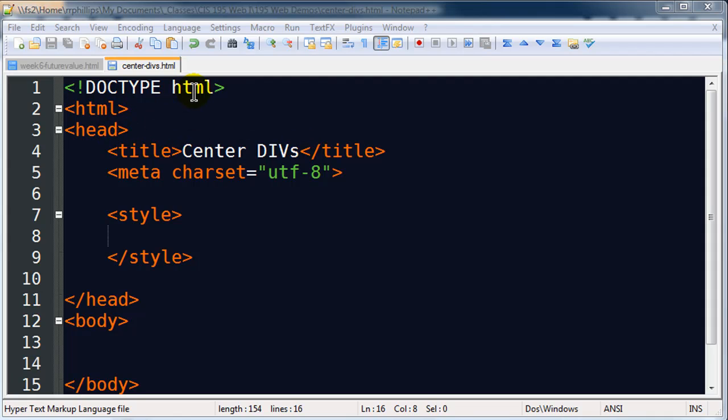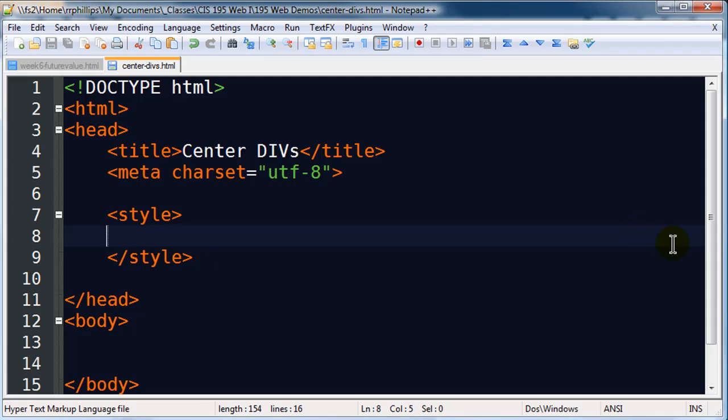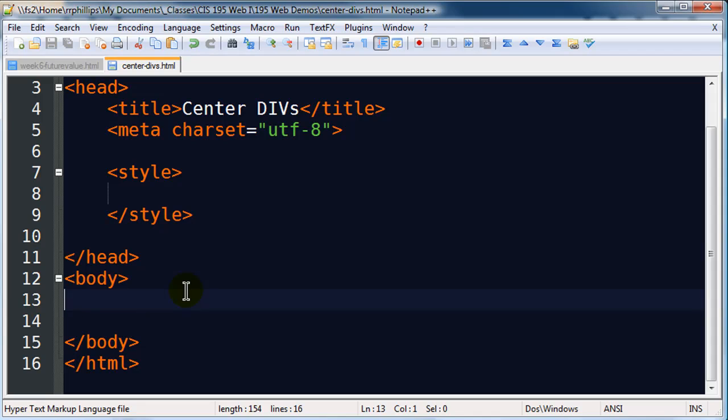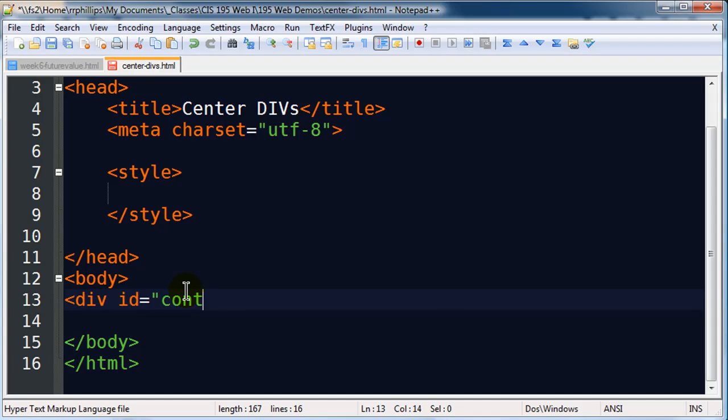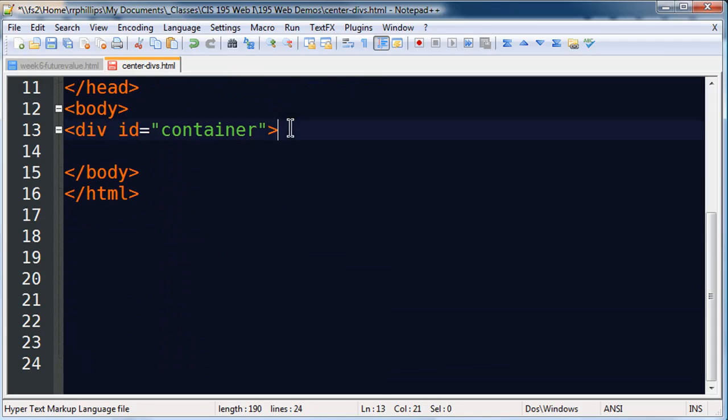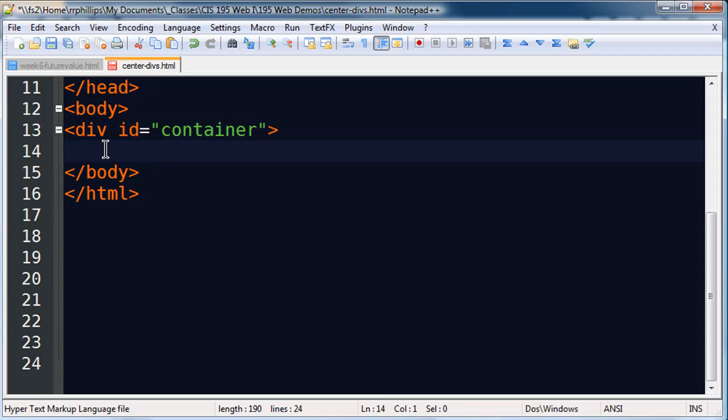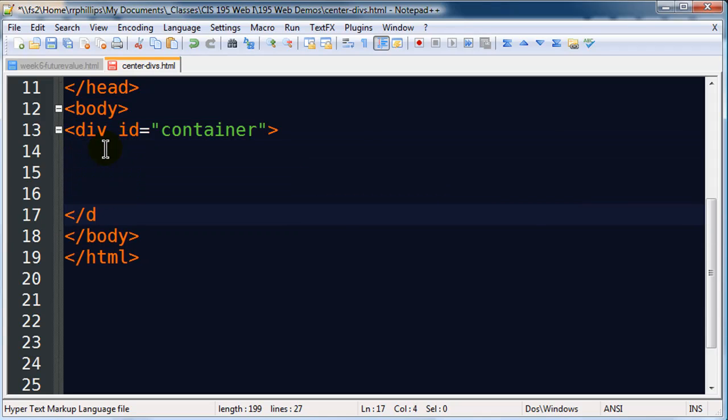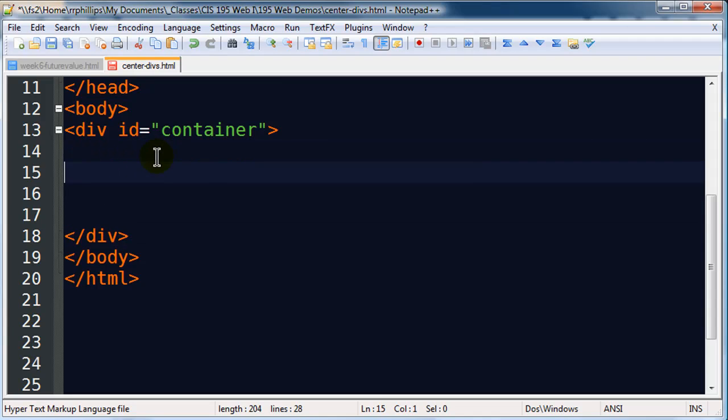I'm gonna go ahead and create a div here, I'm gonna call it ID equals container. I've got an opening div right after my opening body tag and I'll put a closing div right there before my closing body tag. This is a pretty normal thing to do and basically the entire web page is contained within this container.